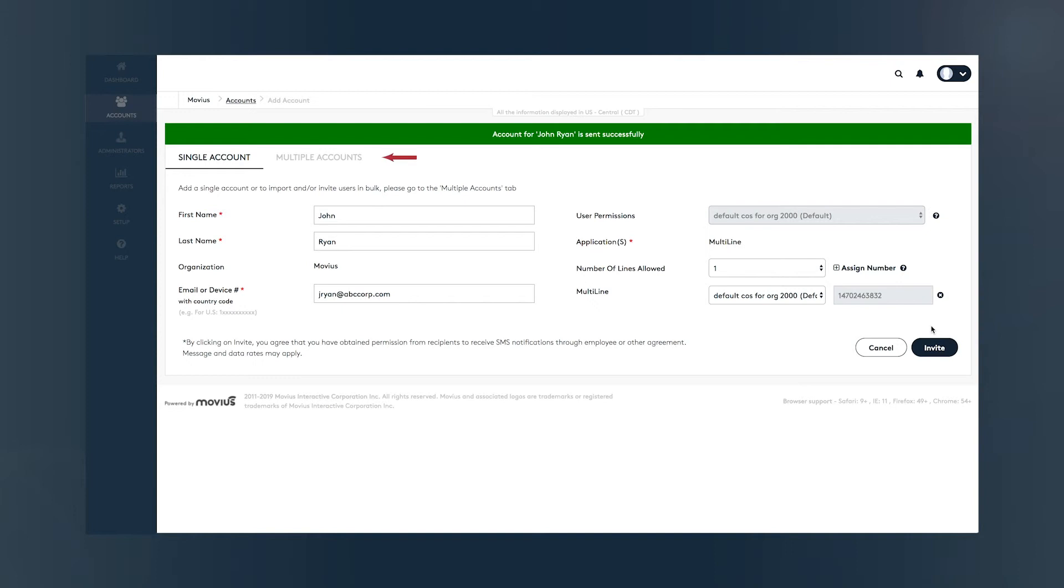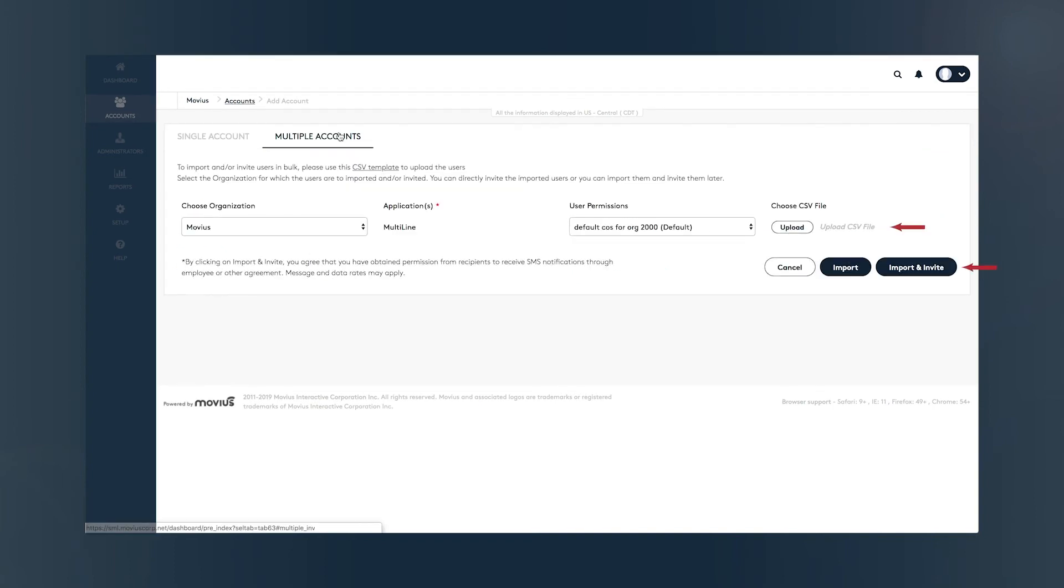If you want to upload multiple users at once, you have the option to bulk upload by clicking the Multiple Accounts tab and using a .csv file.